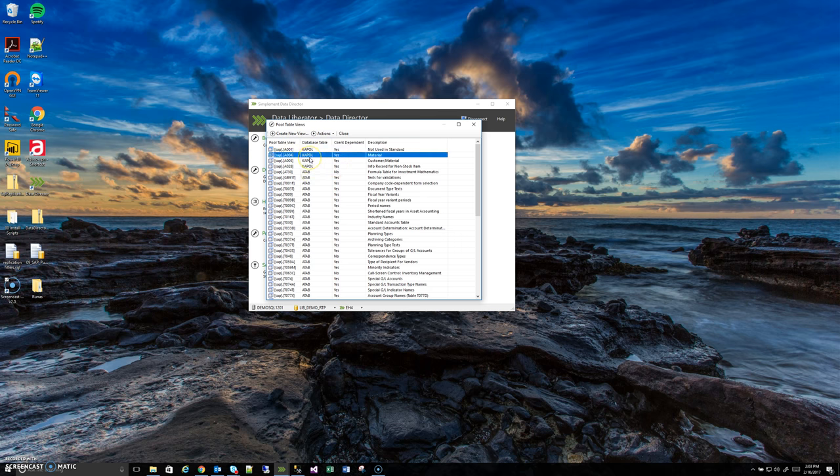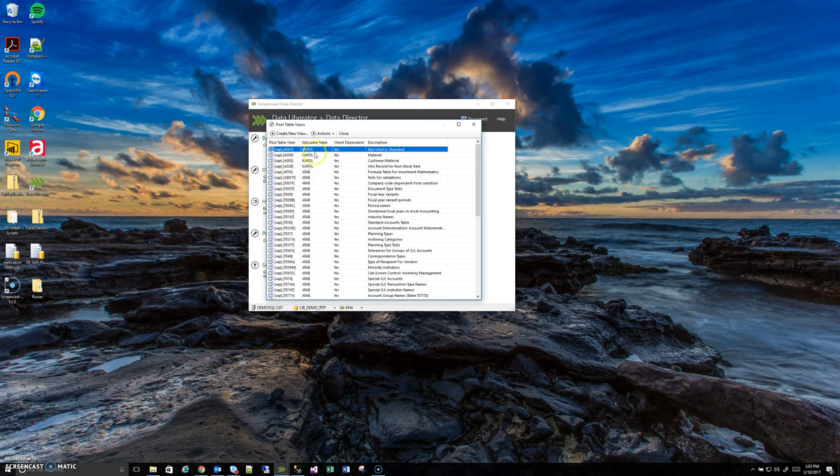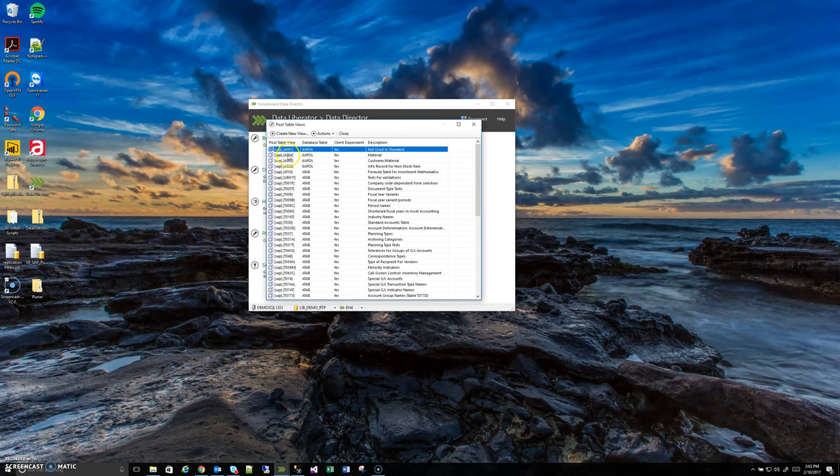It'll take a moment to generate the view and now we're back to this main window and SAP A001 has been added to the list of pool tables that are created. Now that the view is created let's see if there's actually any data in it. Because this is a demo SAP system there very well could be no data in it.